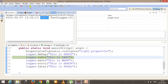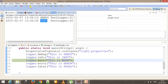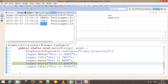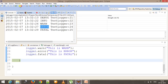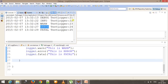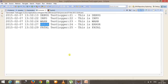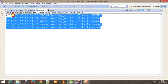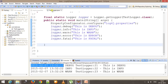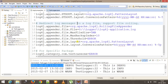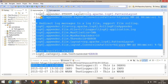So you can see the debug information, then info information, then warning information, then error, and the last one is fatal. All this information is being generated by the log4j framework. This pattern is coming because we have specified the type of pattern inside the properties file, and in our next video we are going to see how you can change the pattern for generating the logs.